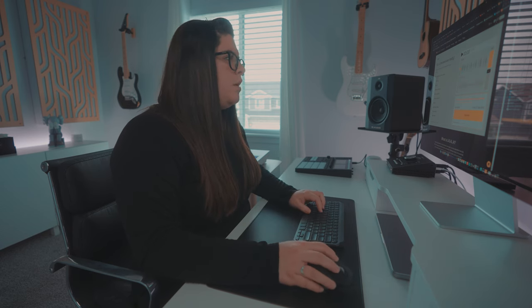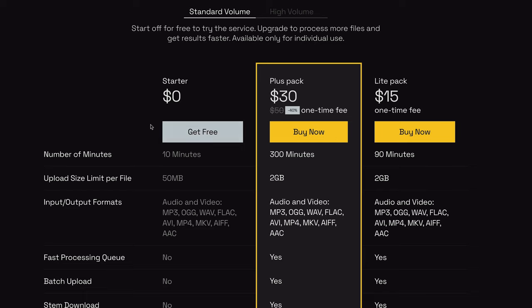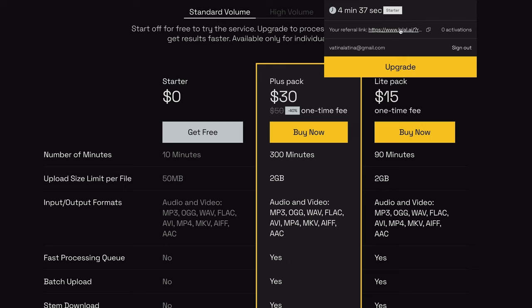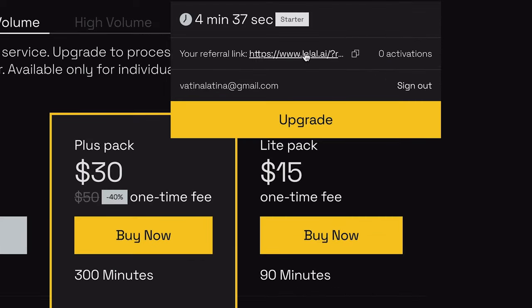You can also use the web version and sign into your account. If you just create an account, you get more limited time. You can actually start using this for free. With the starter pack, you get 10 minutes worth of processing. But if you do the plus pack, you can download all of the individual stems — that's where I'd definitely recommend getting the desktop app. And if you decide to share this with your other producing friends, you can be a part of their affiliate and referral program and get your own private link for some kickback.